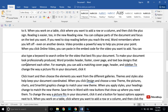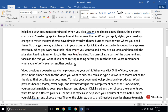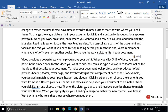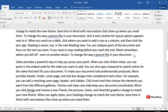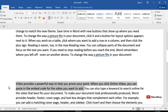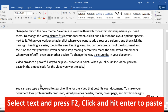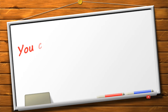Most people cut and paste by selecting text, pressing Ctrl+X, then moving the cursor and pressing Ctrl+V. But there is a faster way: select the piece of text you want to move, press F2 on your keyboard, then place the cursor at the destination and hit Enter — the text will be pasted there.